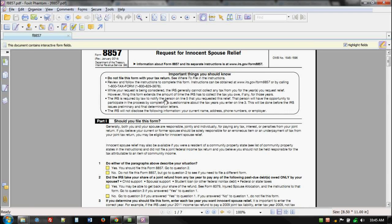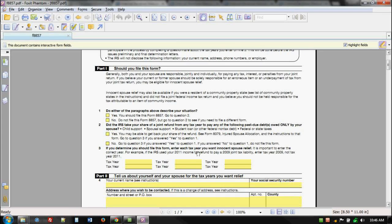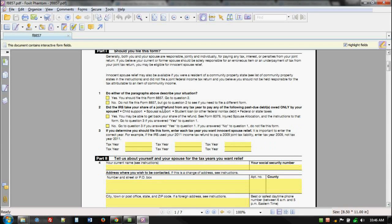However, the IRS is prohibited from disclosing the requesting spouse's current name, address, phone number, or employer — for obvious domestic violence prevention purposes. The form has a description of situations where the taxpayer will indicate yes or no. There's a quick question to determine whether they should actually file Form 8379 instead. Then it asks about the tax years in question, your name and address, how you want to be contacted, and information about the other spouse — where they lived during the relevant tax years.